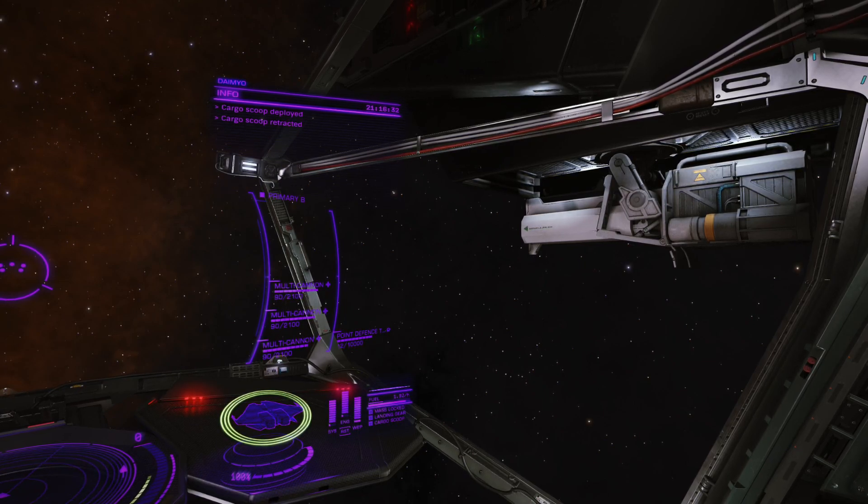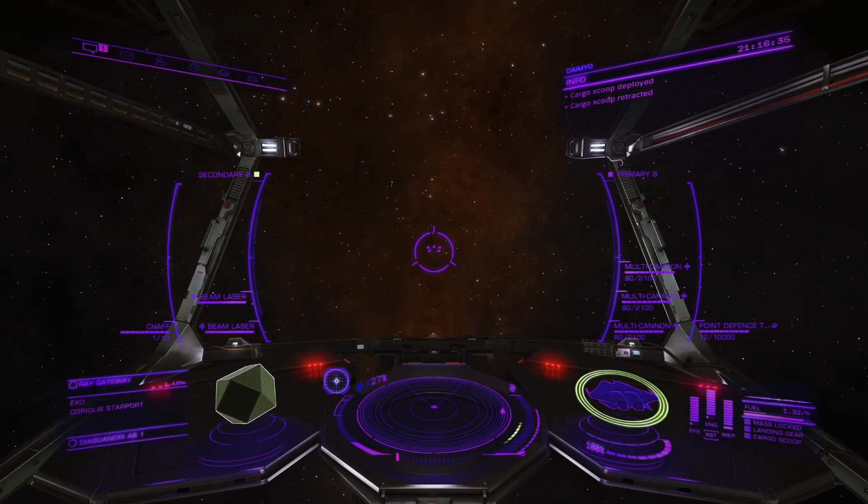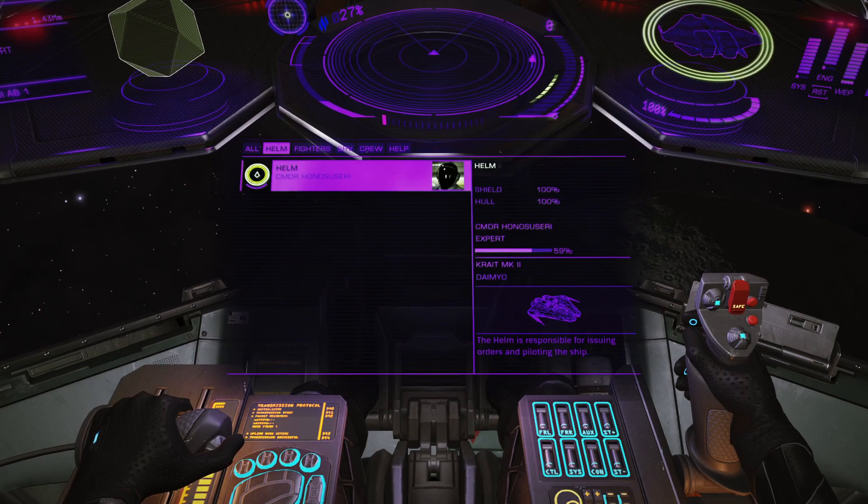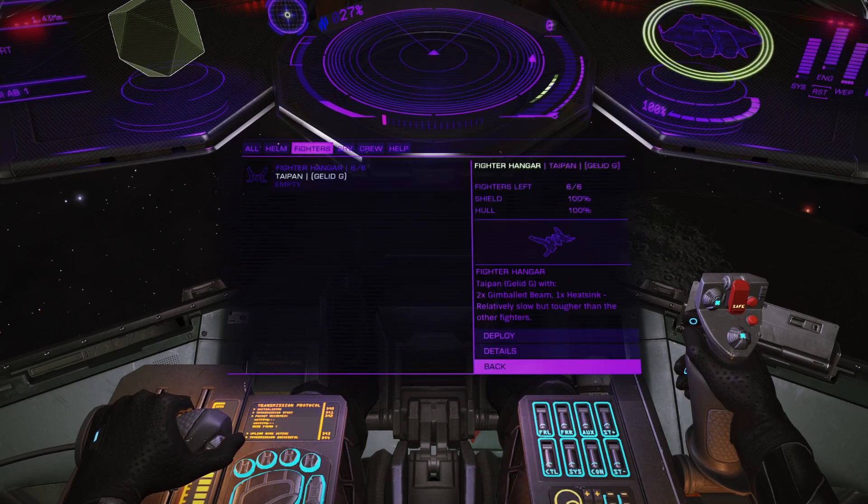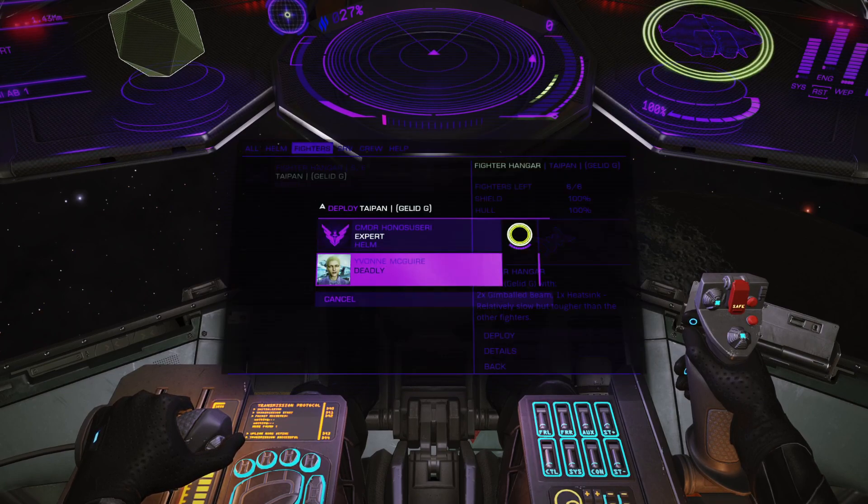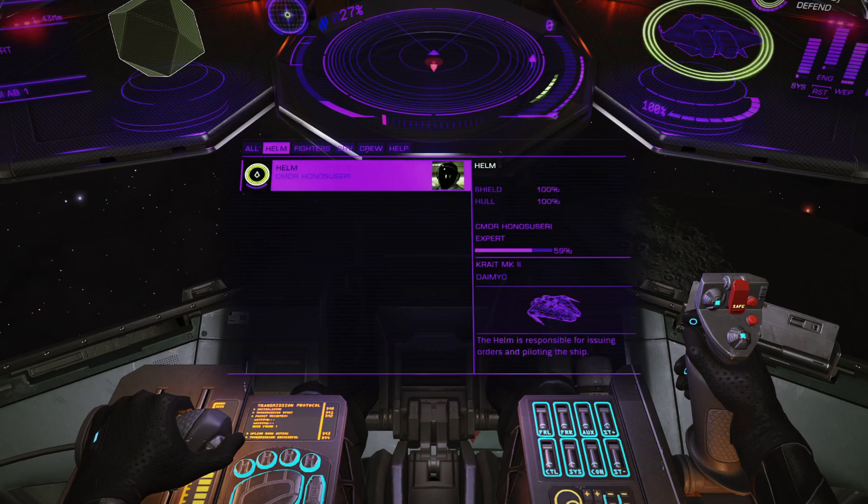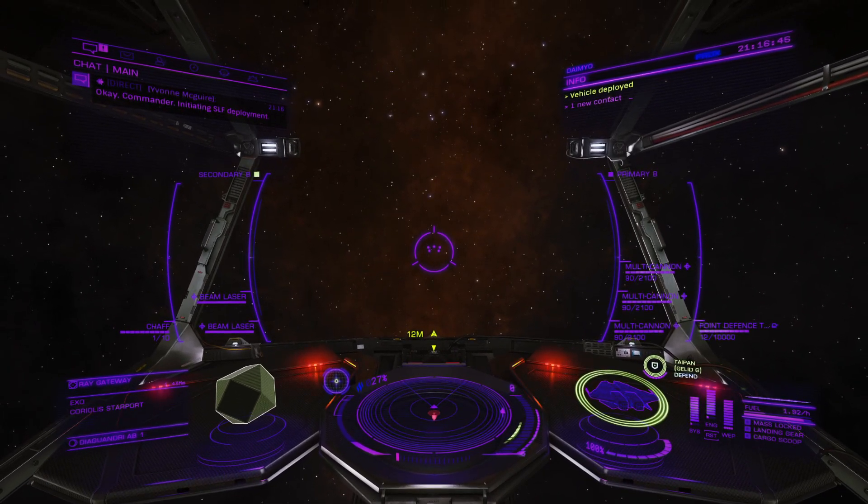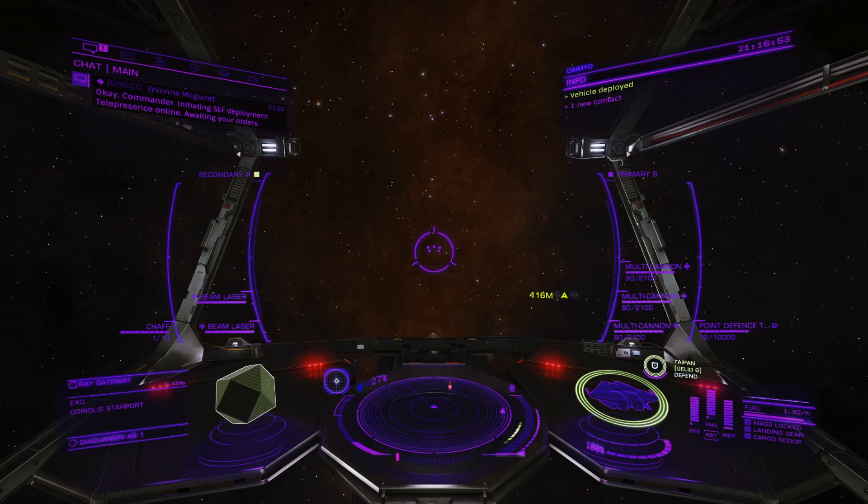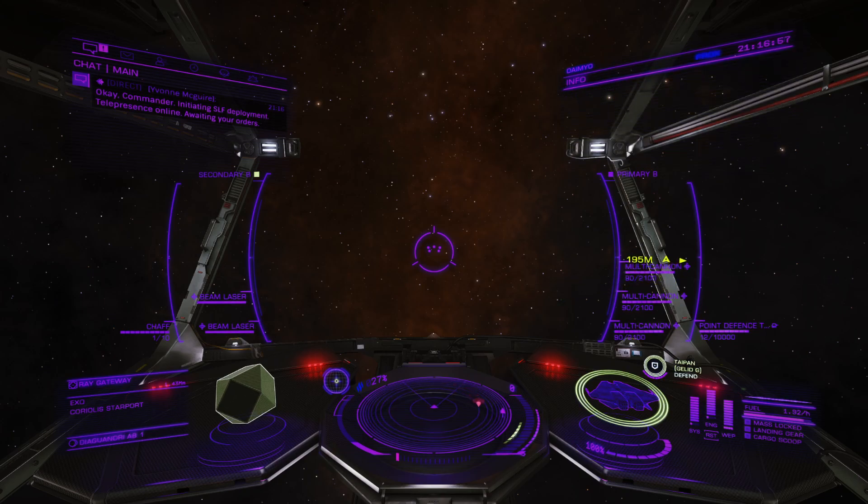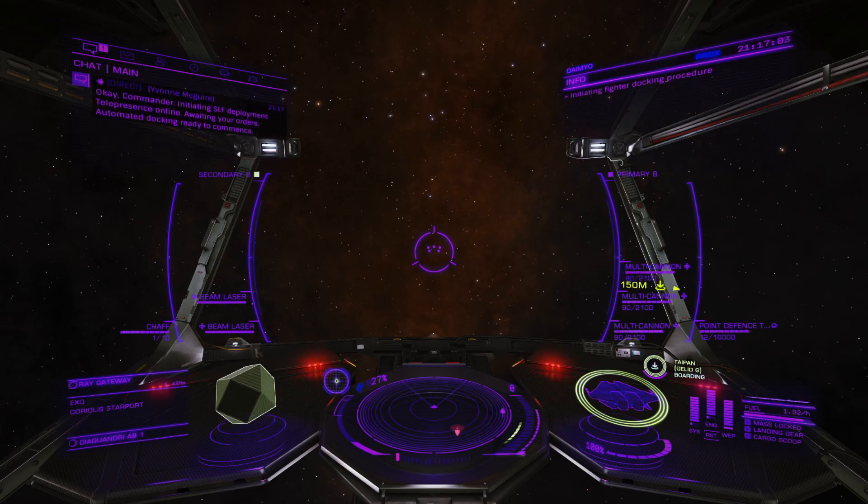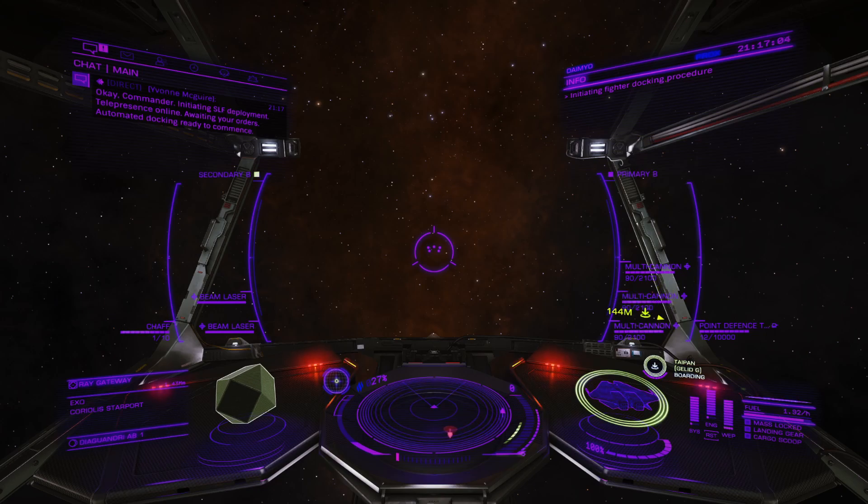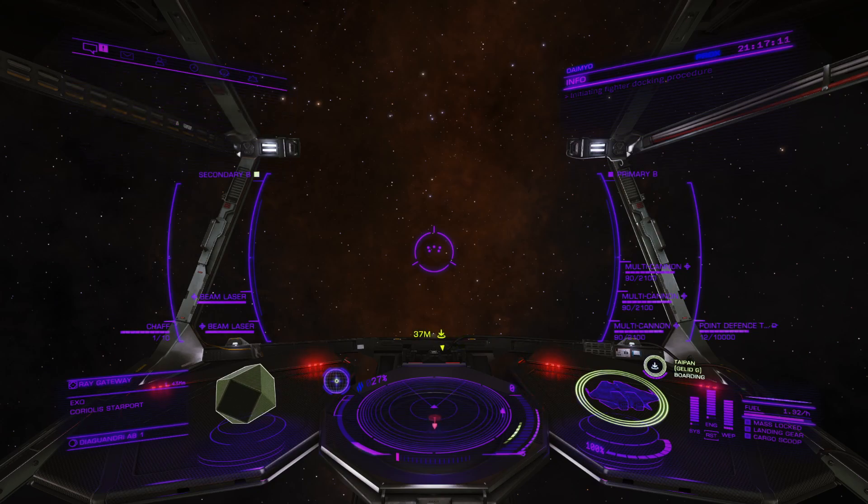Deploy the fighter. Standby for launch. Deploy fighter. Recall the fighter. Automated docking ready to commence. Receiving telemetry. So I can get them to attack and defend, all kinds of stuff. It's pretty awesome. So we'll leave it there, guys.